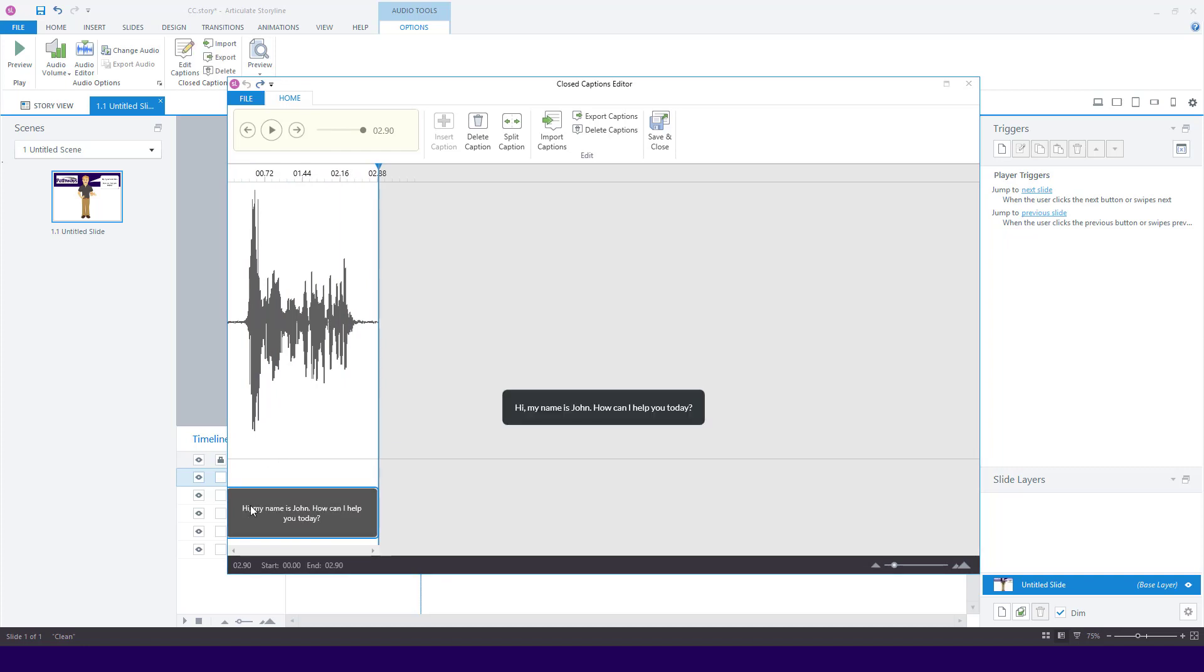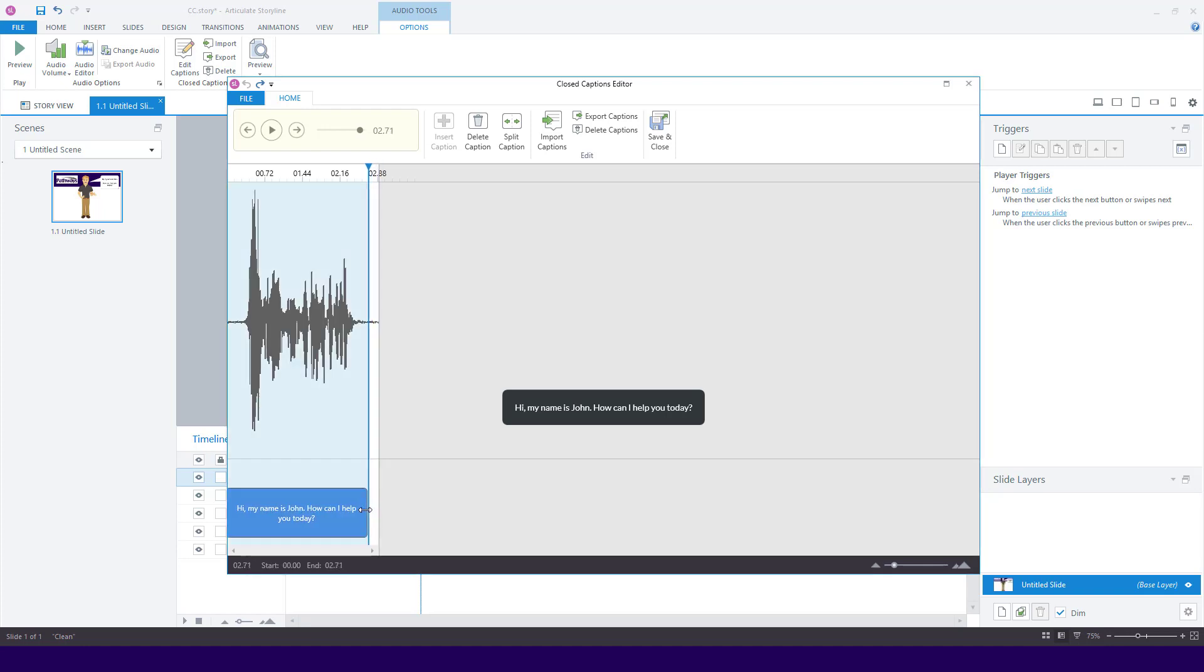If needed, adjust the box so that the closed captions match the timeline of the audio. Then click Save and Close.